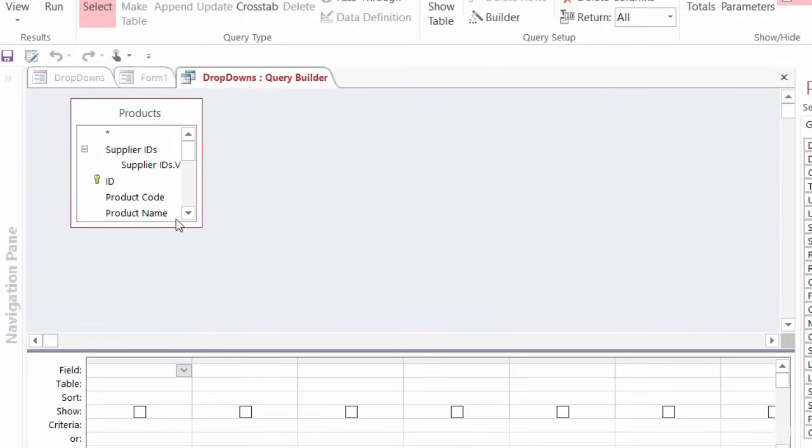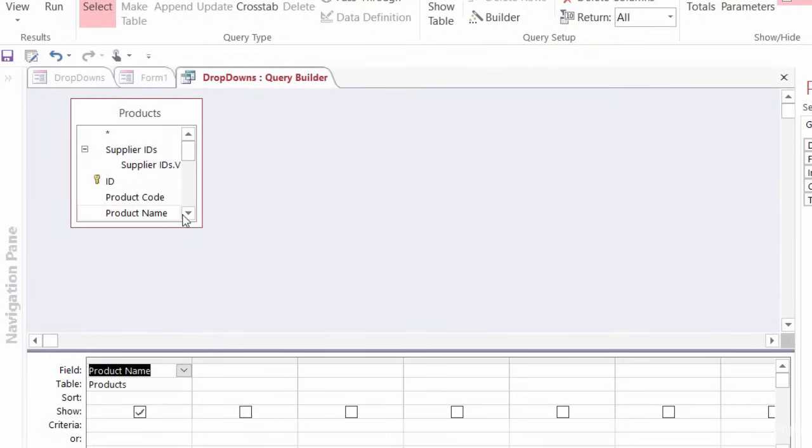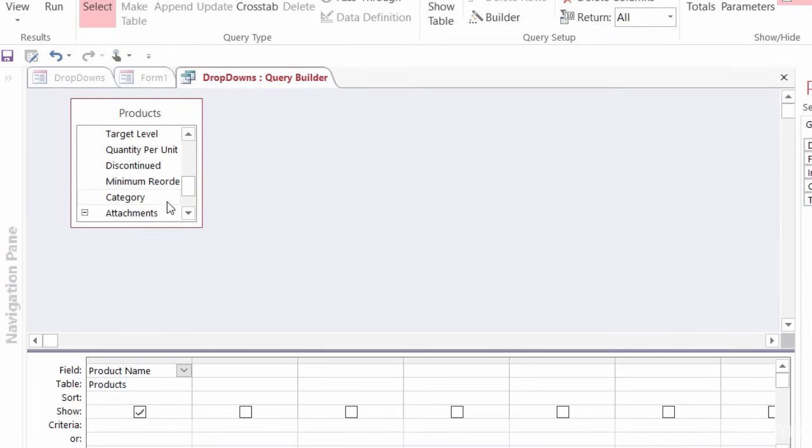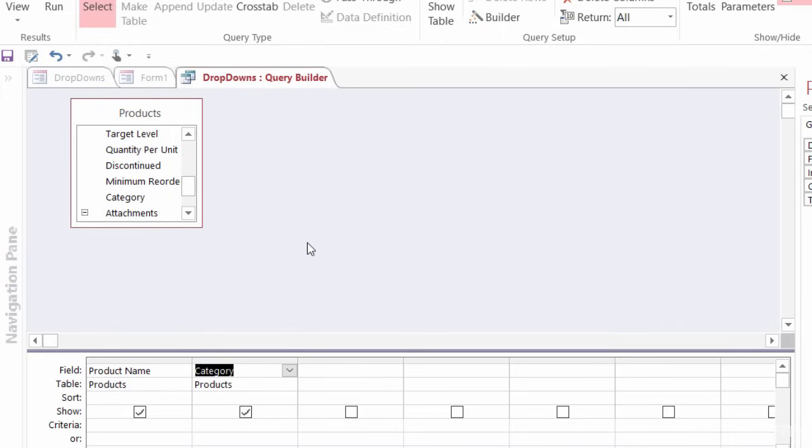And I want to bring in both the product name. And again, if I scroll down, I also want to bring in the category. So this query right now would show me every product in every category, but what I want to do here is I want to filter the product by the category.